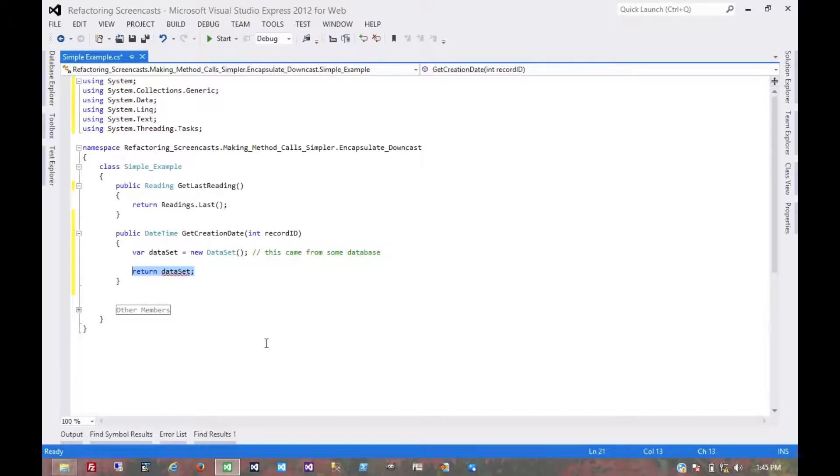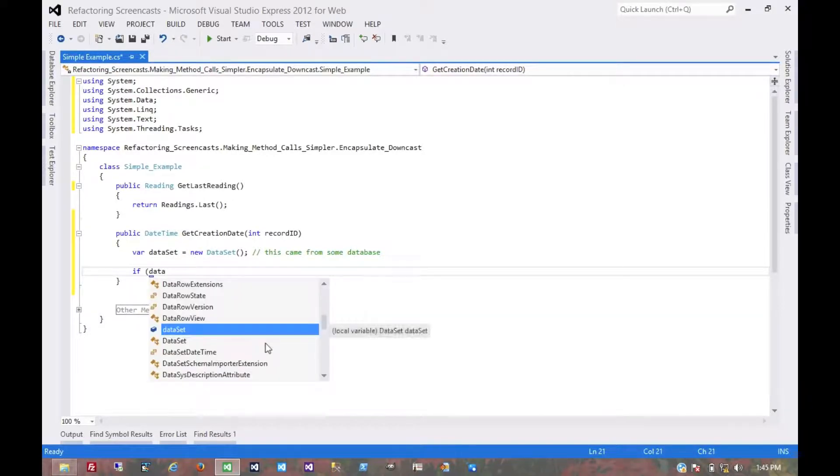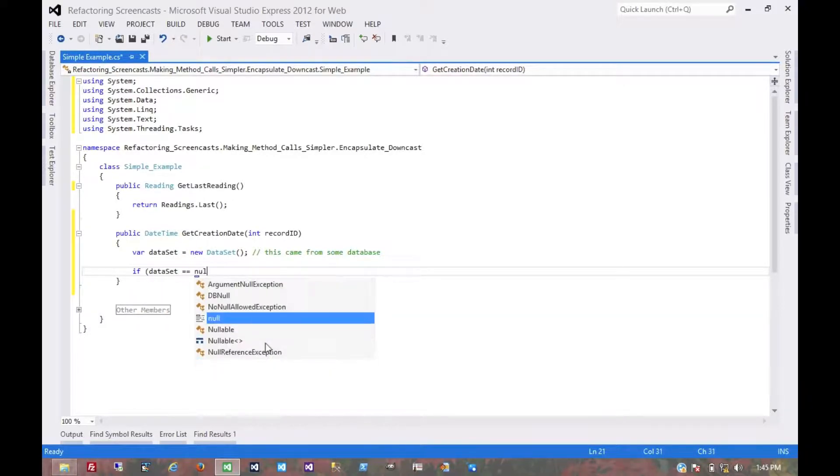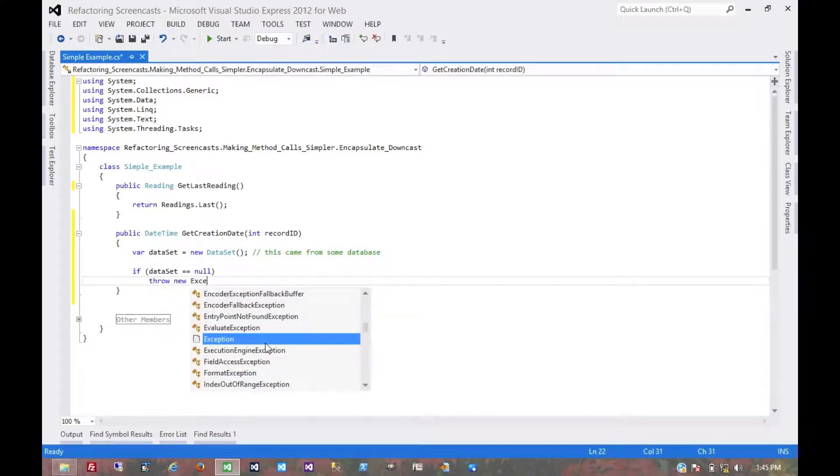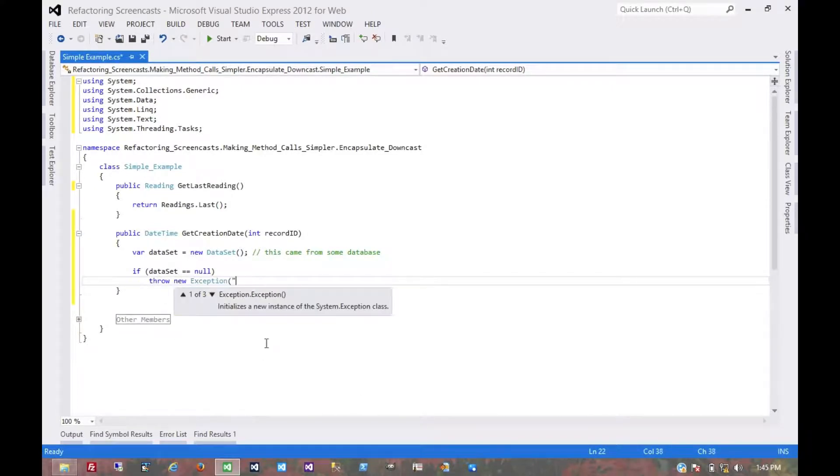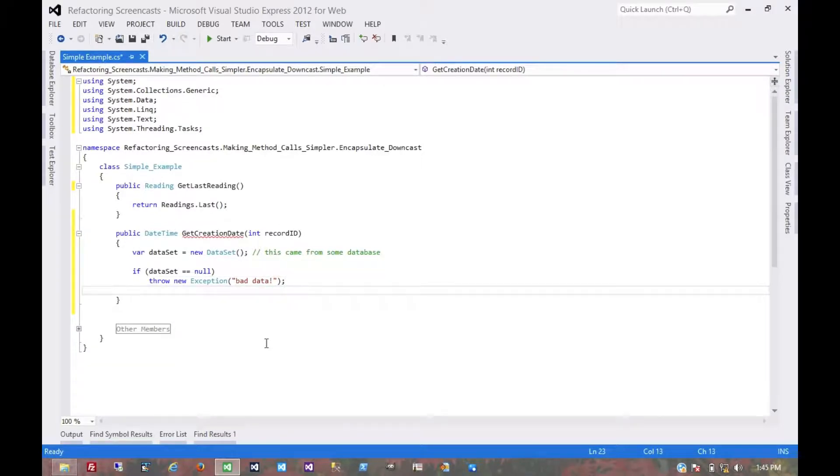In this case, we might say if dataset is null... We're going to be lazy with our exceptions because that's not what we're illustrating here.